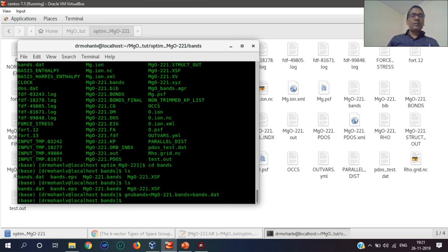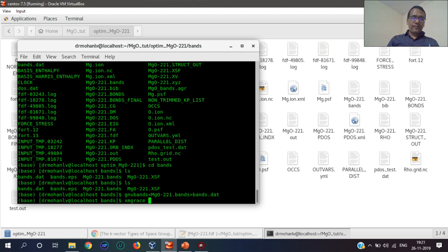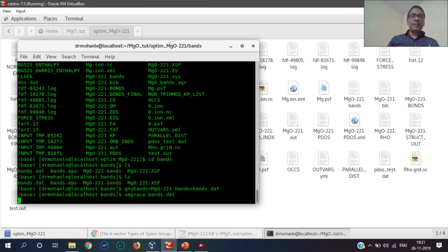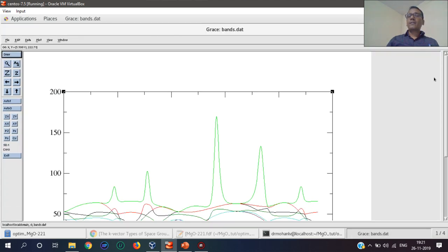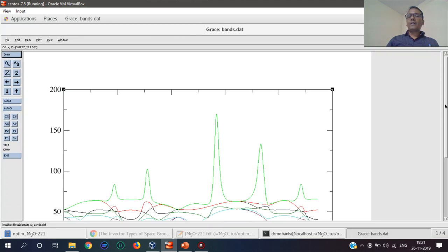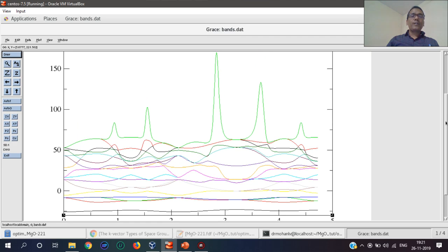This converts these bands into a data file using two columns. Now one can plot this data file by using xmgrace.